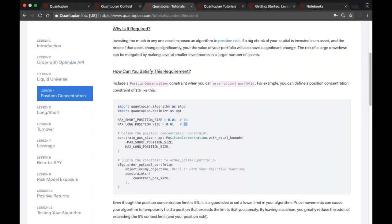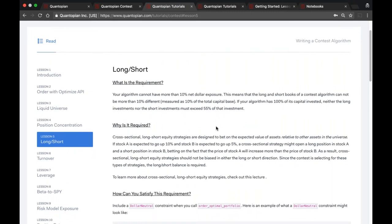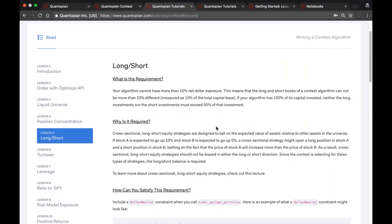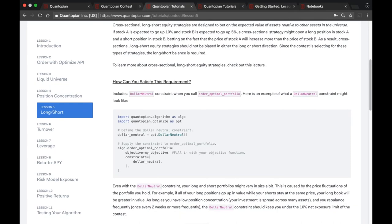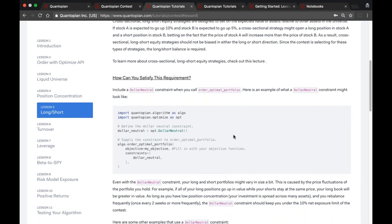The long/short rule means your long and short position values cannot be more than 10% different from each other — another way to phrase this is that your algorithm cannot have more than 10% net dollar exposure. The best way to follow this constraint in optimize is a constraint called DollarNeutral, which constrains the portfolio to equal long and short weights. You can pass arguments to DollarNeutral to specify tolerance. As position values change your exposure can shift, so my advice is to try and stay as equal as possible.